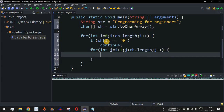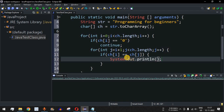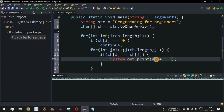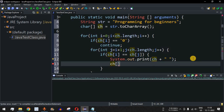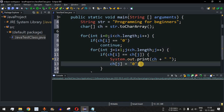Inside the inner for loop, we compare the characters at position `i` and `j`. So we have: `if (ch[i] == ch[j])`. If they are equal, we print that character as a duplicate using a print statement — `ch[i]` followed by a space character — so all duplicate characters appear on the same line, space-separated. We also set `ch[j] = 0` so we don't check it again when the control returns to the outer loop.